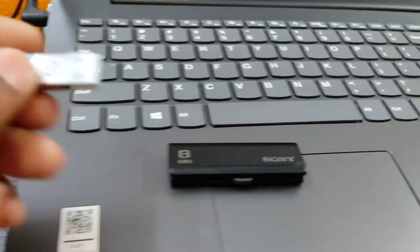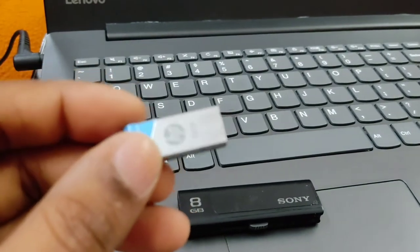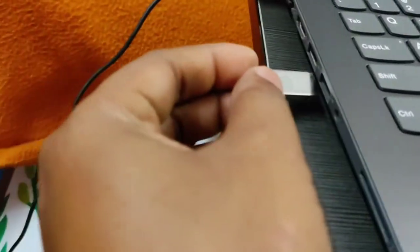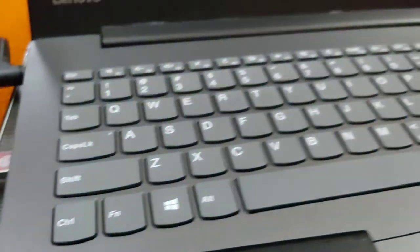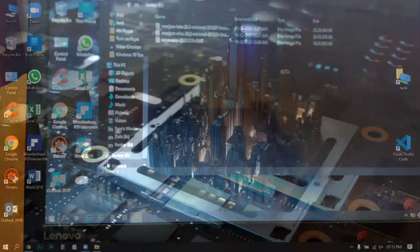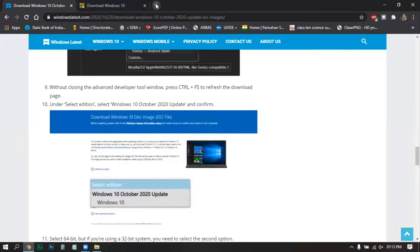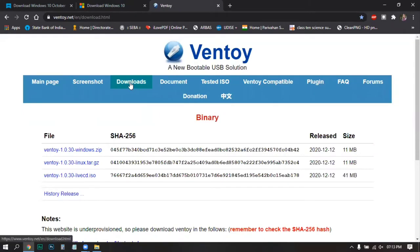Just take your pen drive and make sure you don't have any data on it. If you have any data, back it up, then plug it into your USB port on your laptop or desktop. The next step is to go to the website called Ventoy and click on Downloads. This is a tool to create USB bootable drives for multiple ISOs.